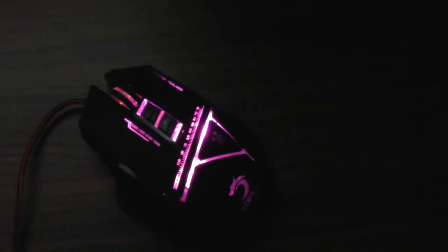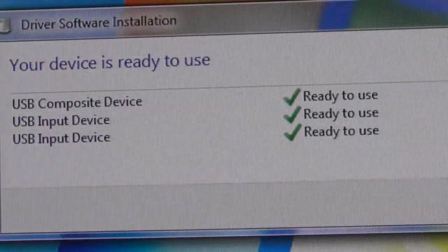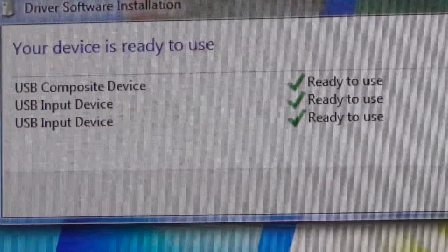These are the drivers that it will install once you plug in the mouse cable.